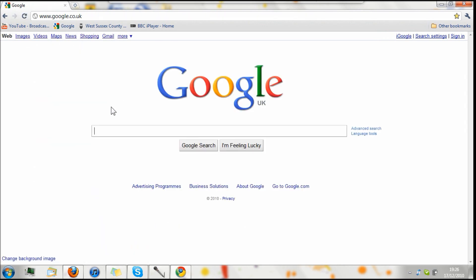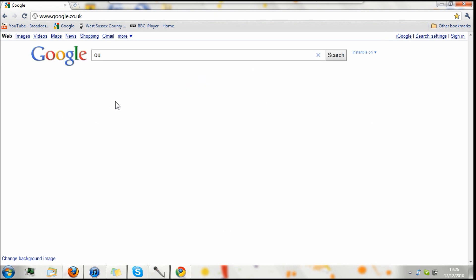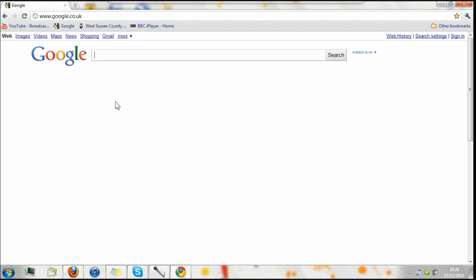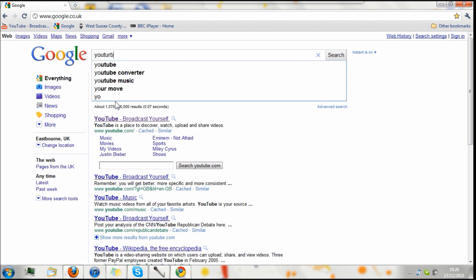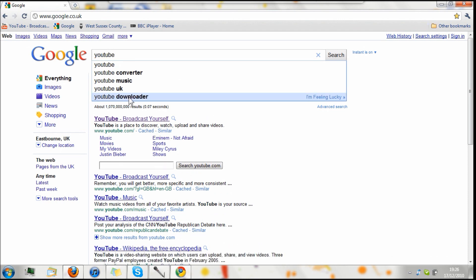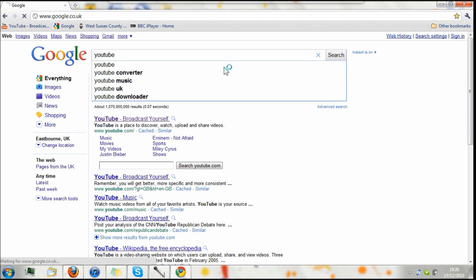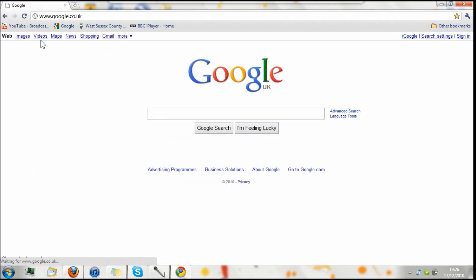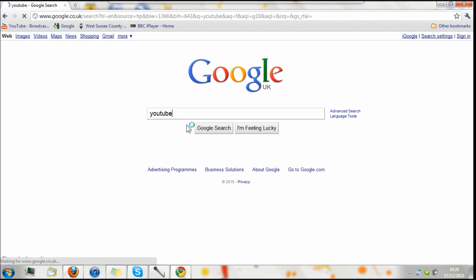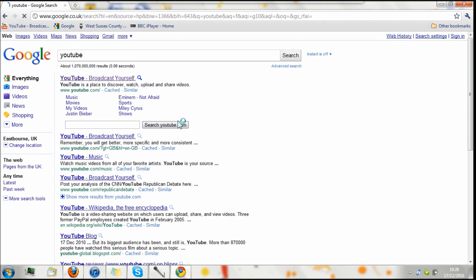As you saw there, Google Instant works very quickly and well. So I'll do another test here for YouTube. Yes, it's very quick. I've made another mistake there. It's very quick. Even with Google Instant off, it's still very fast. So if I type in YouTube and then click enter, it's still a very fast browser.